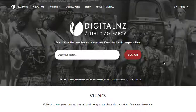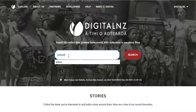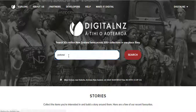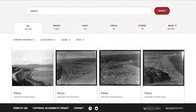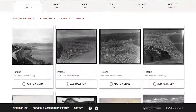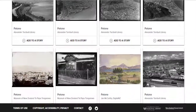Once you're logged in, pop a word into the search box and let's see what we can find. On Digital New Zealand, you have free access to over 300 different digital collections from organisations all across Aotearoa.